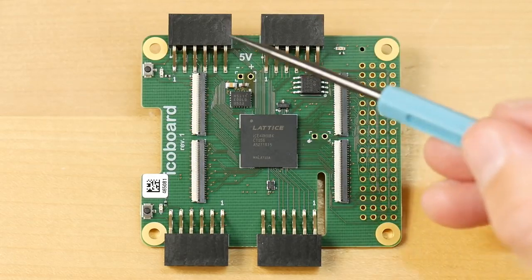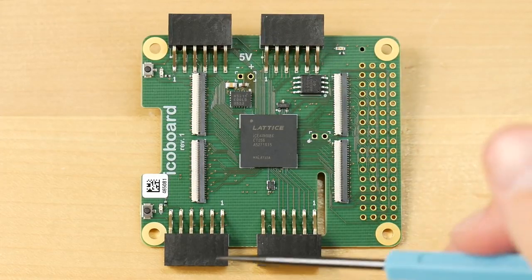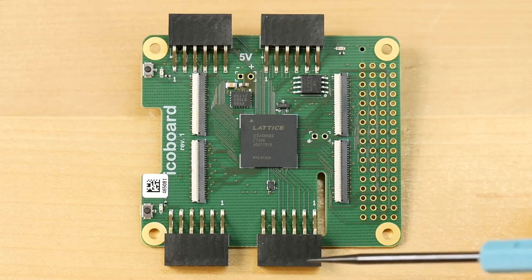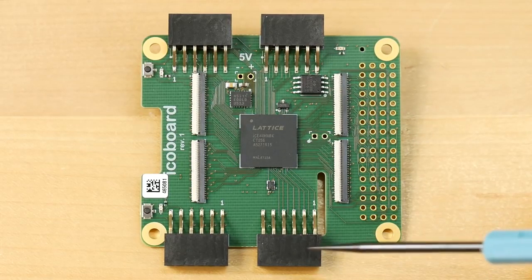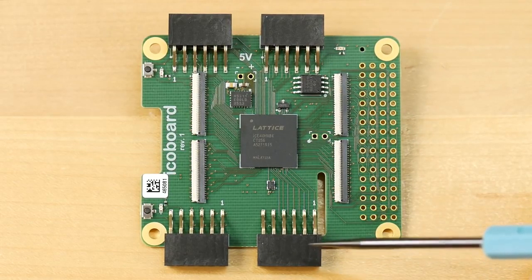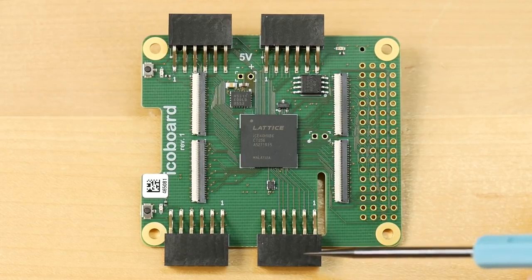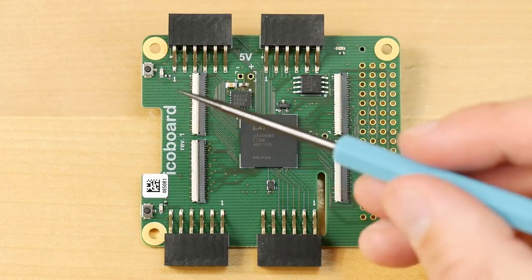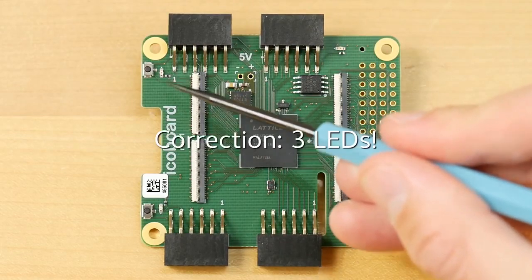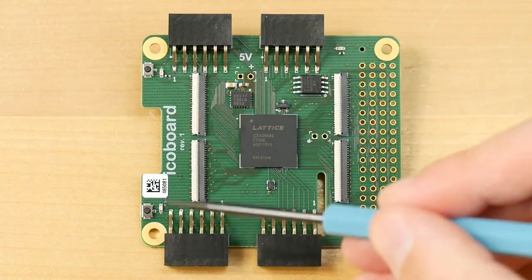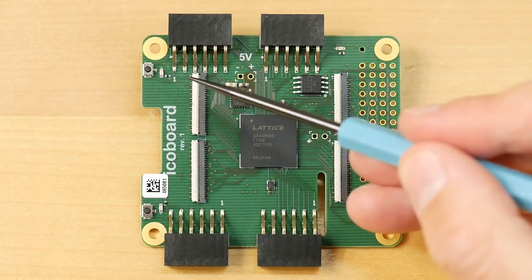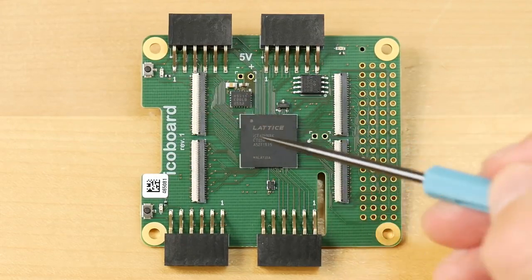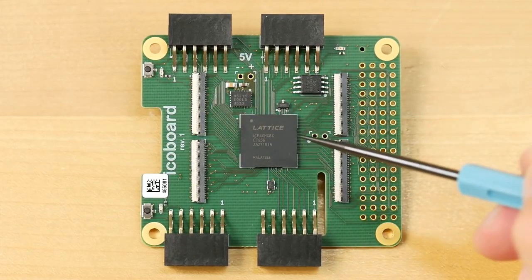We have four of these double row PMOD connectors, and PMOD is something of a standard for FPGA extension modules. On the left we have two LEDs and two little switches which can be useful to give some input and output to your hardware design in the FPGA.